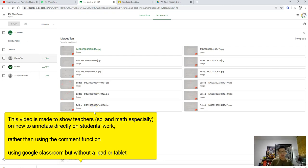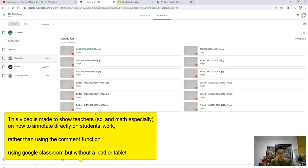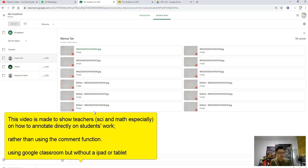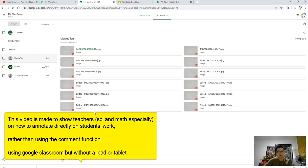This is part 2 of the video on how to mark effectively on work submitted to Google Classroom without a tablet, or with just your SSOE computer. I got this idea from my colleague Romel Chong, who should be credited for this wonderful idea.